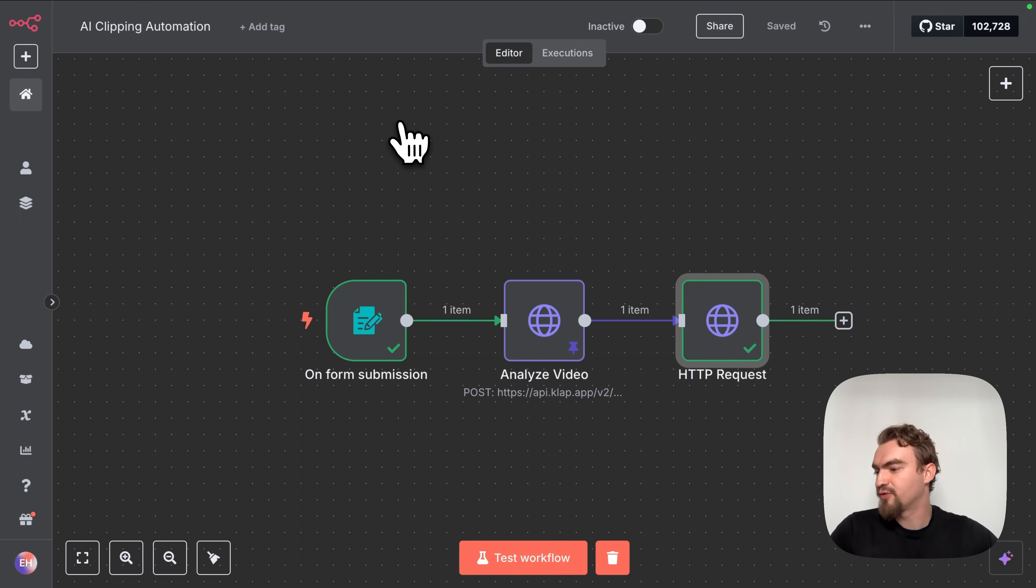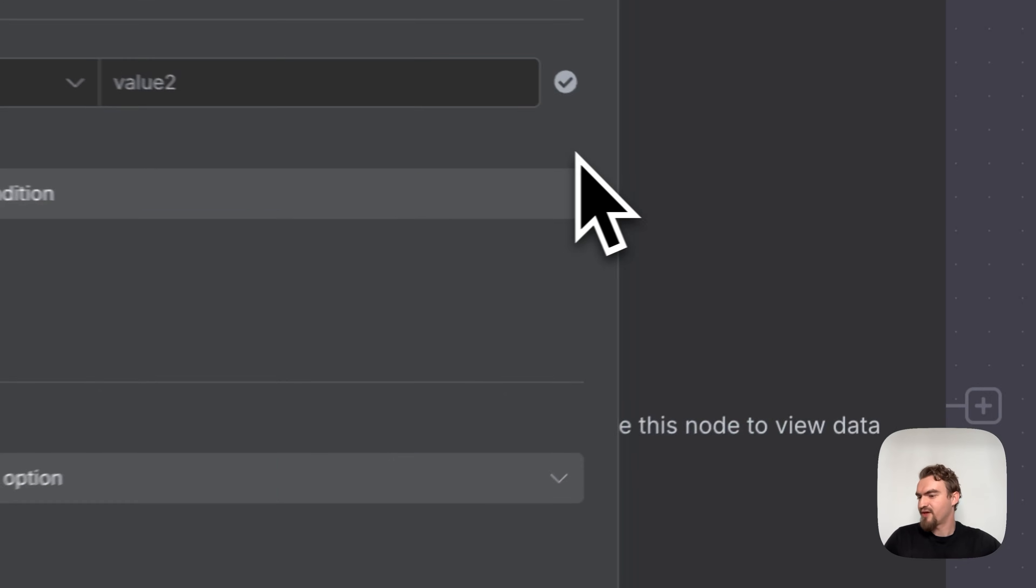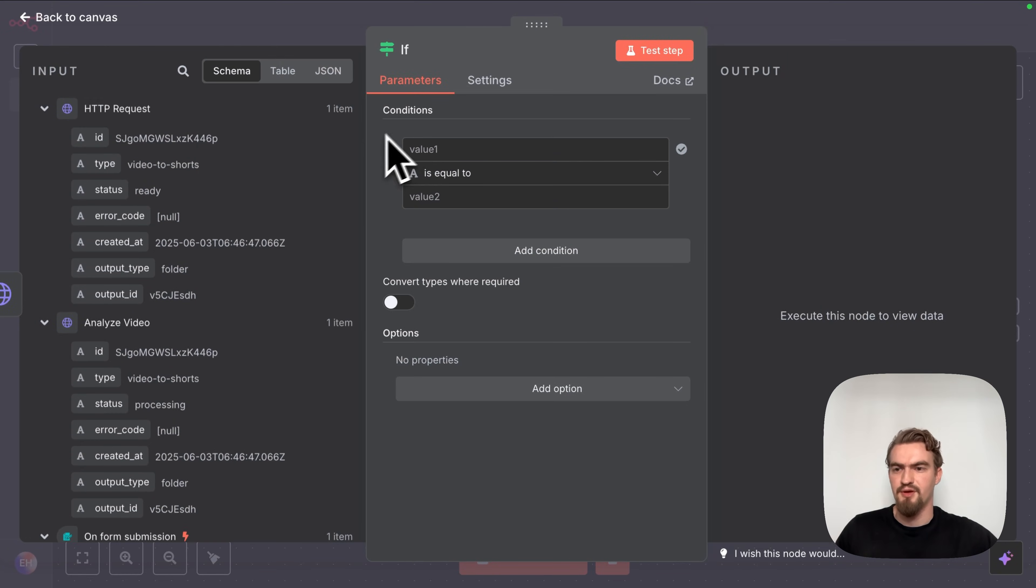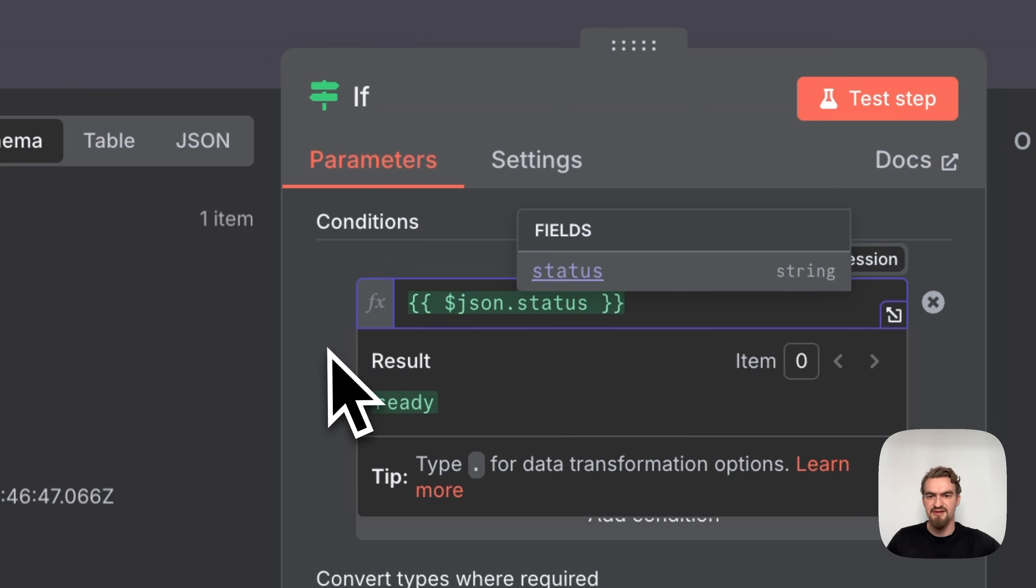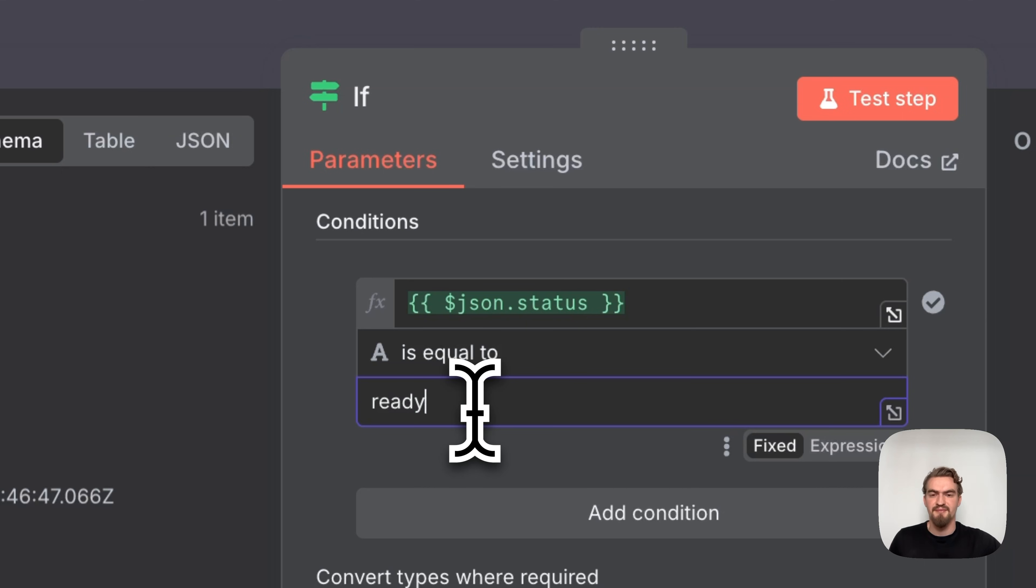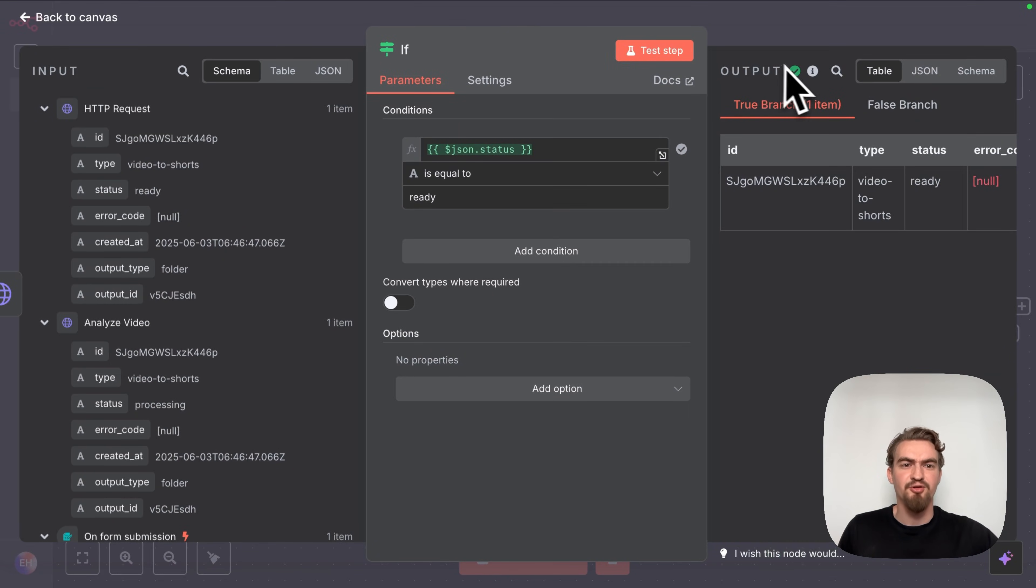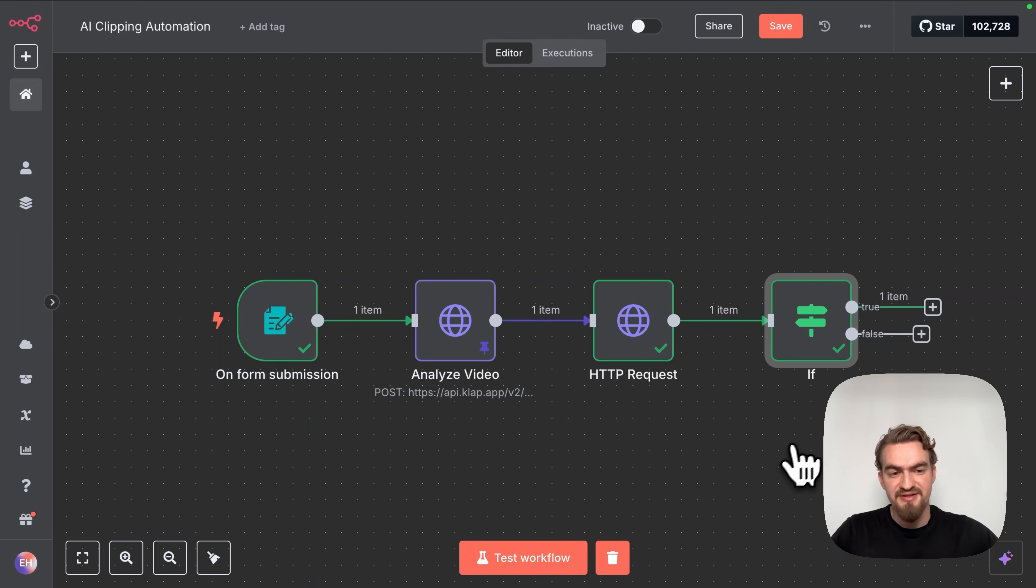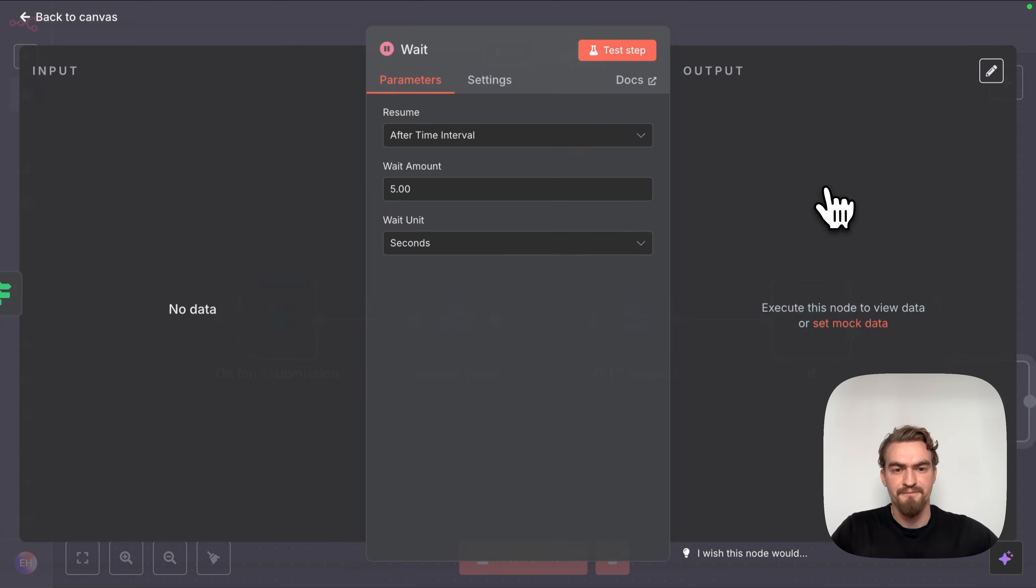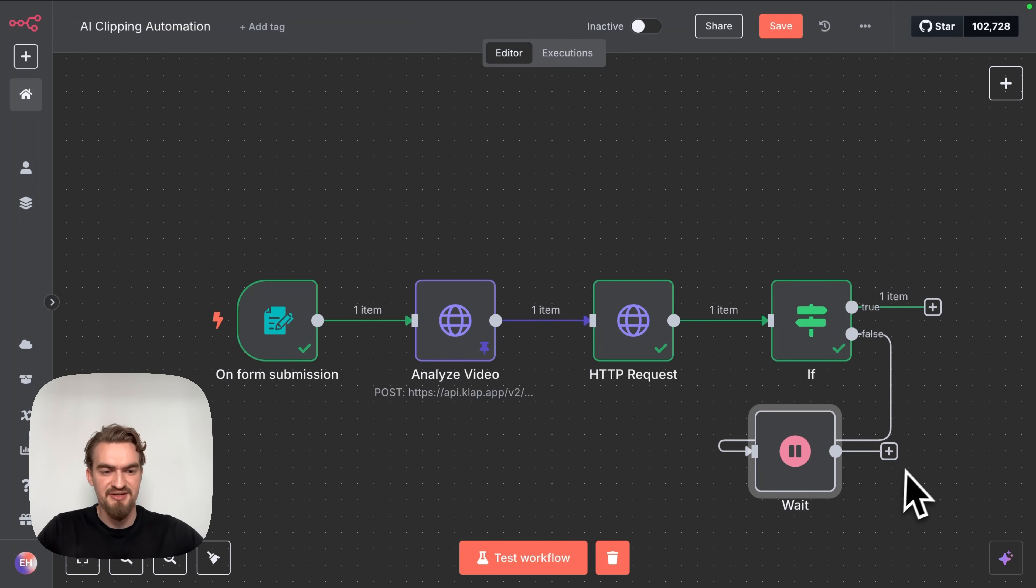Let's go back to canvas. To make sure the workflow only continues when the task is actually ready we need to add an if node. This will check whatever the status equals to ready. For that we simply drag and drop the status here and say is equal to ready. Then we click test step. And we see on the output it says true branch because the status is actually ready now.